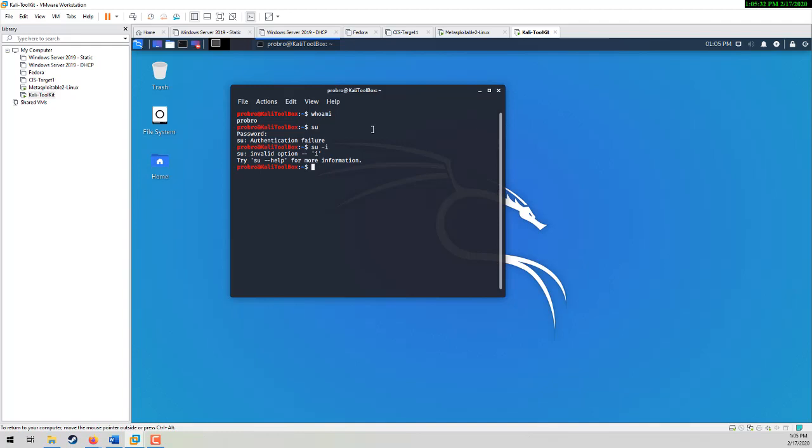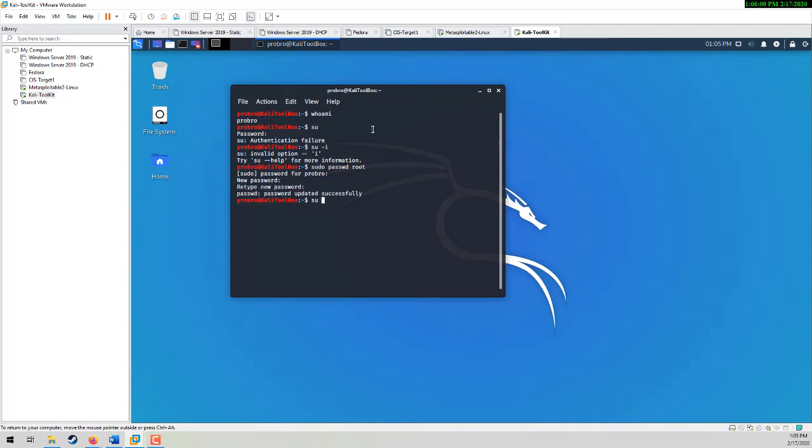If you do sudo password root, it's going to ask you what your password is, you type in your password. And it asks you for the new password of root. I'm just going to type in tor twice. Now if I type SU and it asks me the password and I type in tor, I am now root. I can also log in directly as root as well.